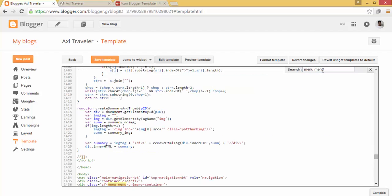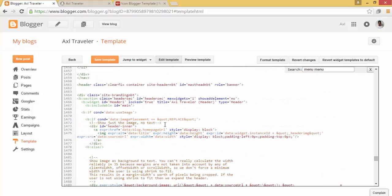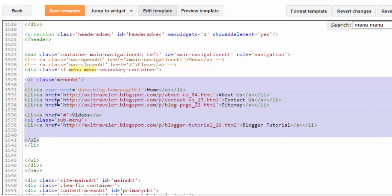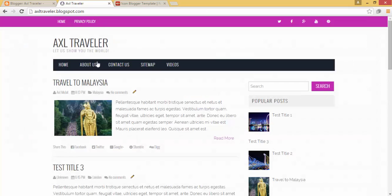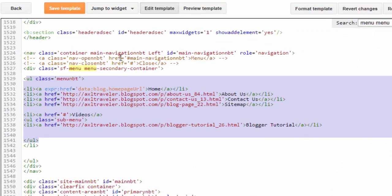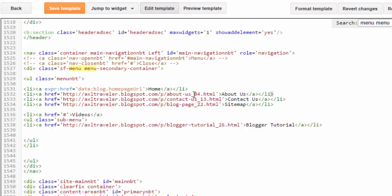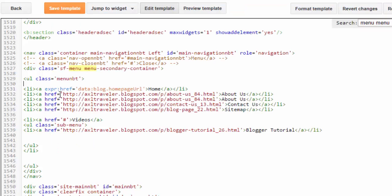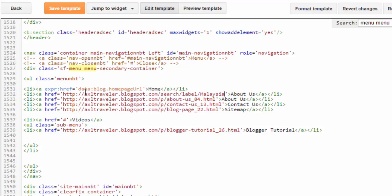We found the menu code. As you can see there's a UL element here with Home, About Us, Contact Us, and Sitemap. This code corresponds to the navigation menu. We'll add a label link here. Copy one of the existing list items, paste it next to Home, then go back to Notepad and copy the label link.